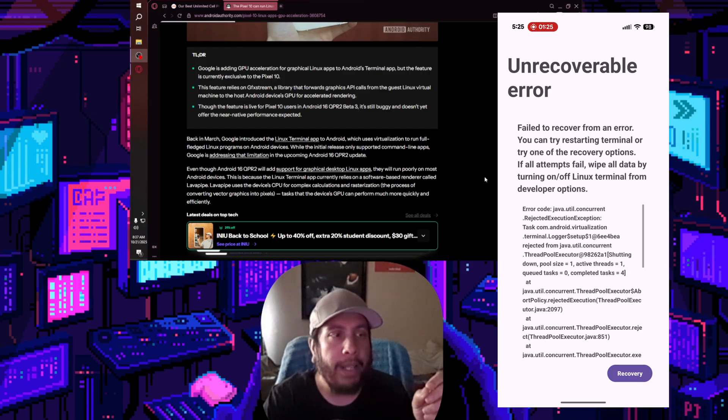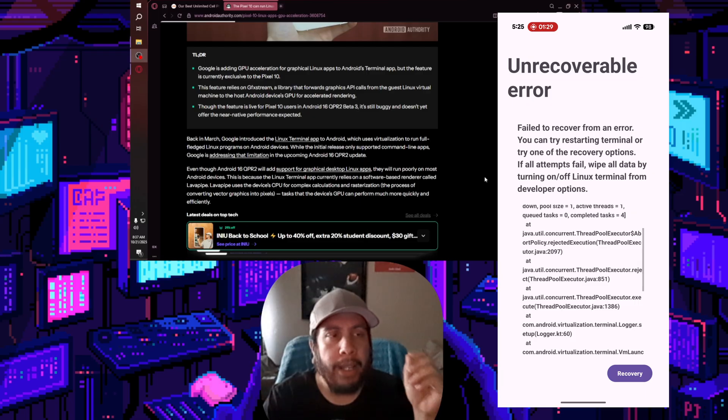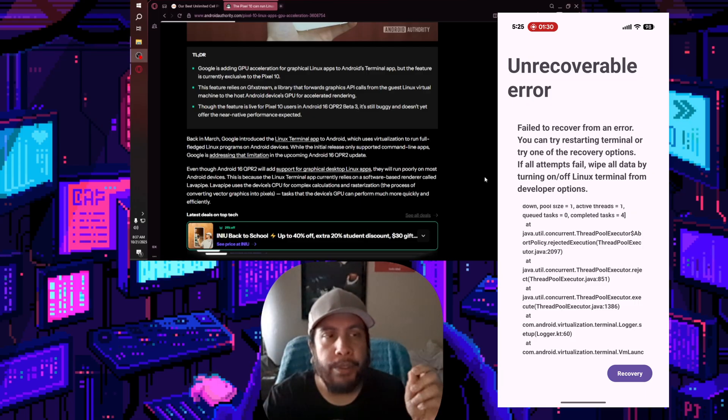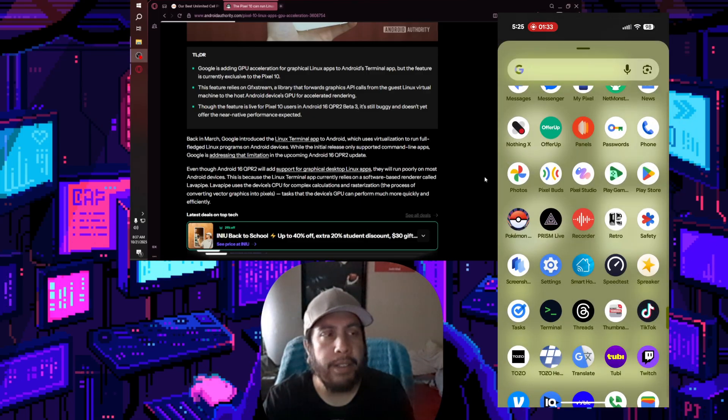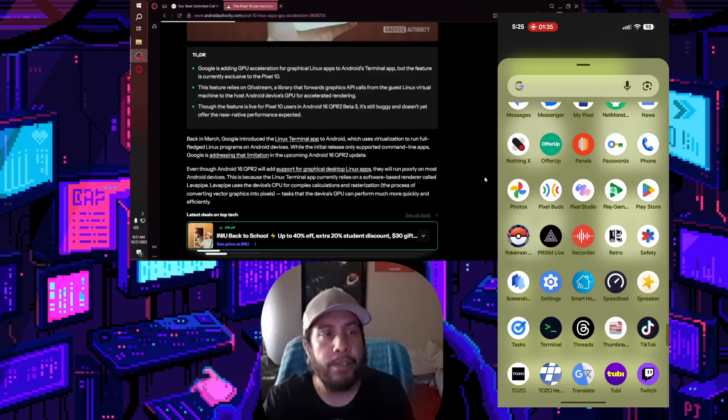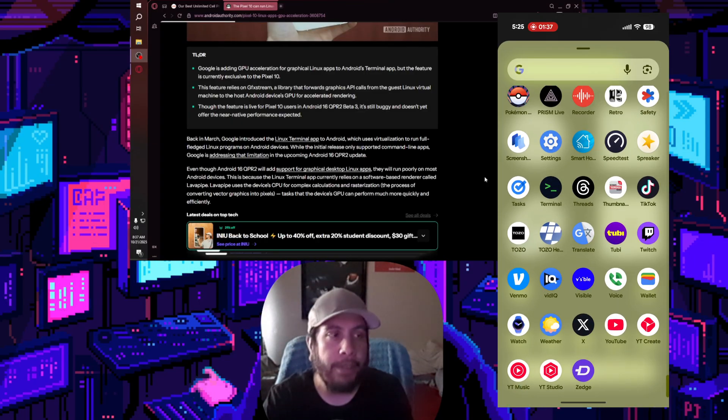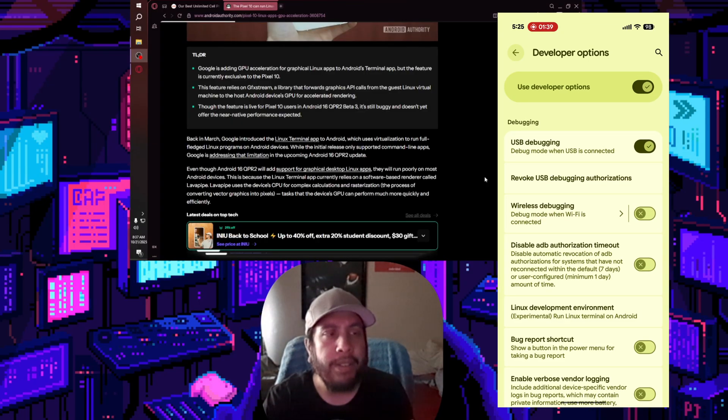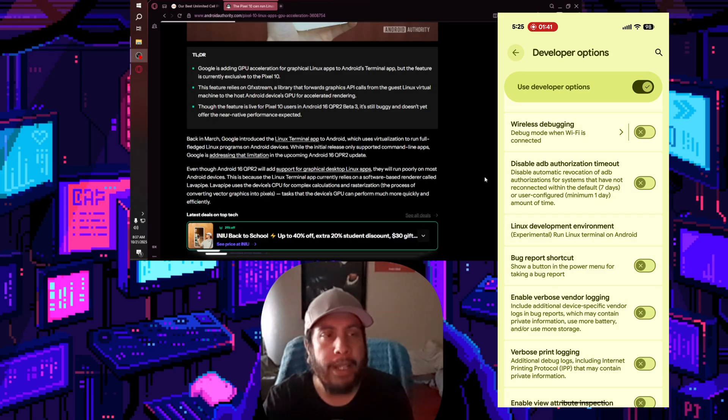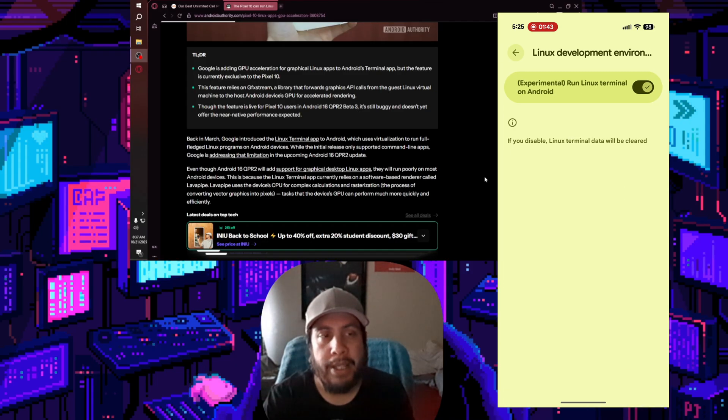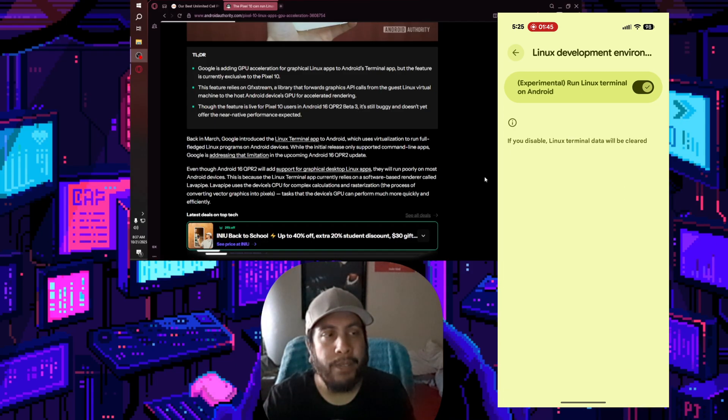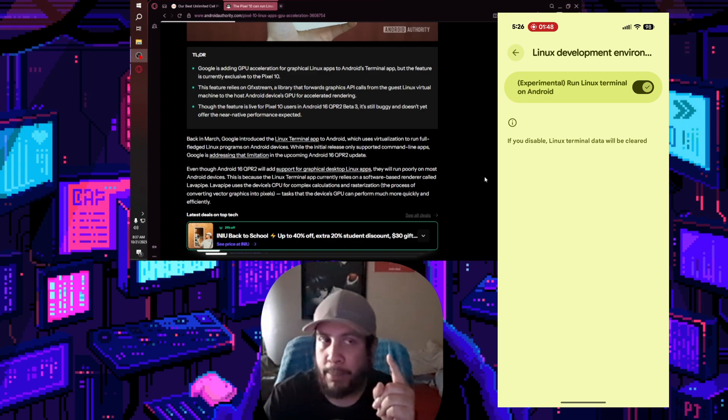This feature relies on gfxstream, a library that forwards graphics API calls from the guest Linux virtual machine to the host Android device GPU for accelerated rendering. Though the feature is live for Pixel 10 and Android 16 QPR2 Beta 3, it's still buggy and doesn't yet offer the near-native performance expected, so keep those things in mind.